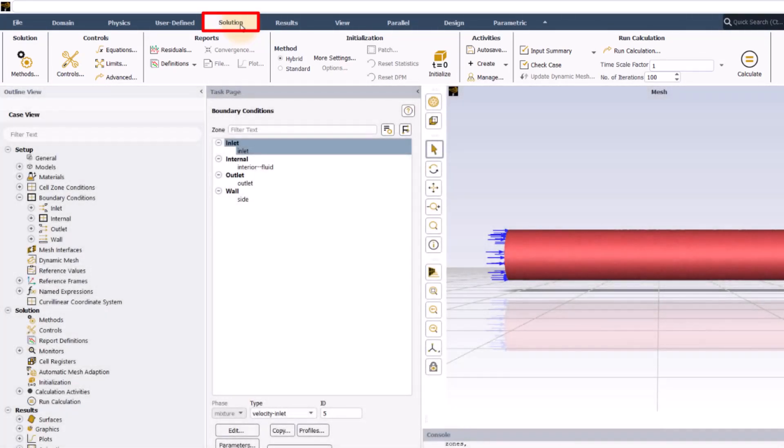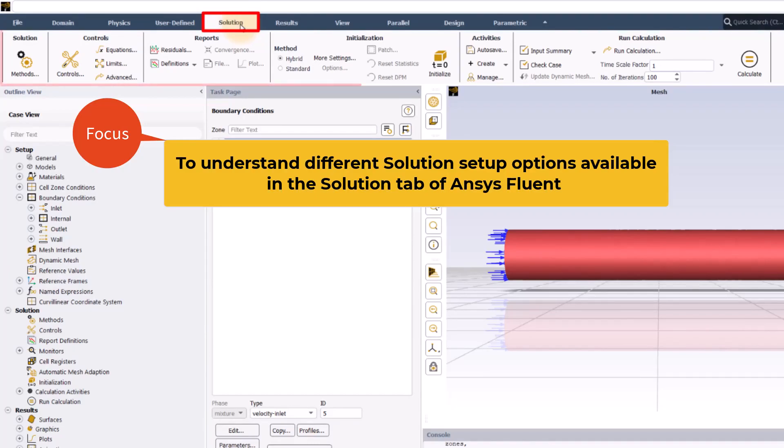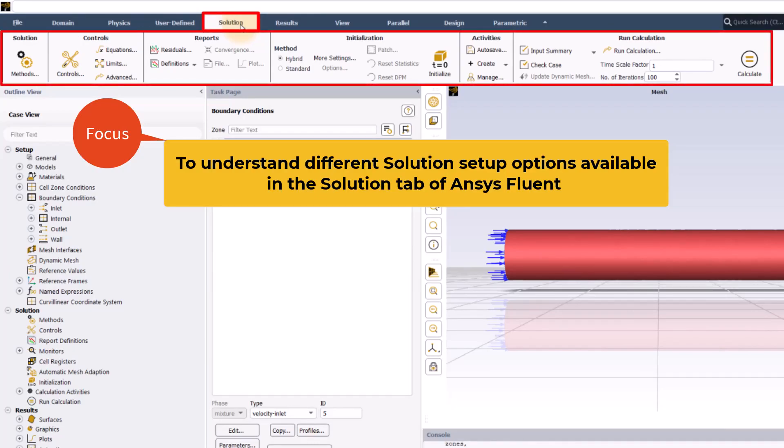Through a series of 7 video lessons, the aim of this course is to give you a basic understanding of the different solution setup options consolidated into the solution tab of ANSYS Fluent.